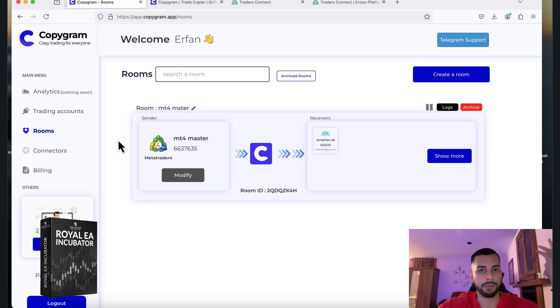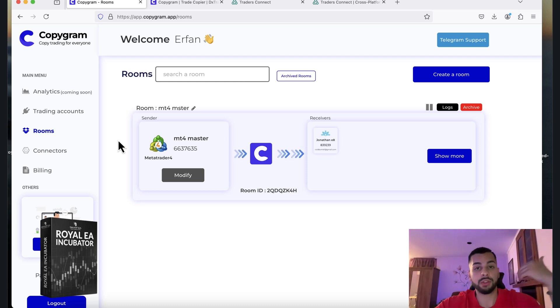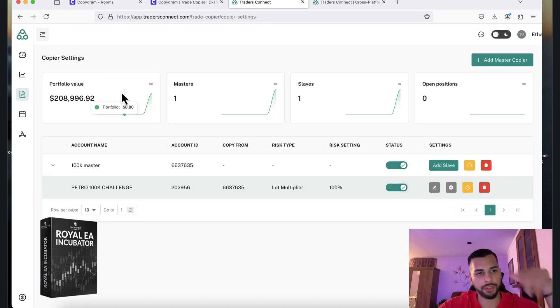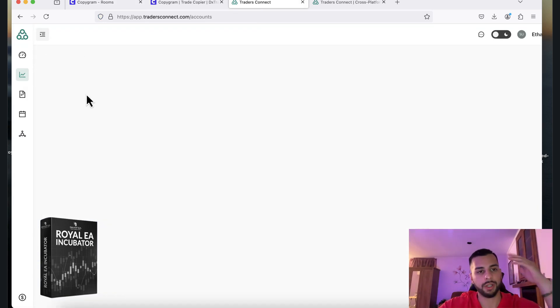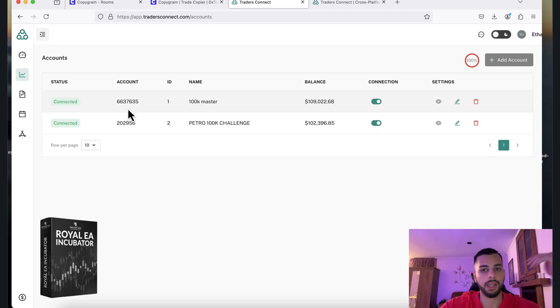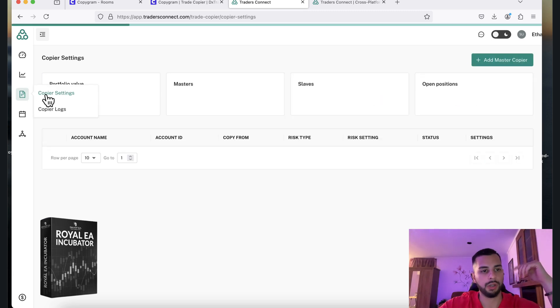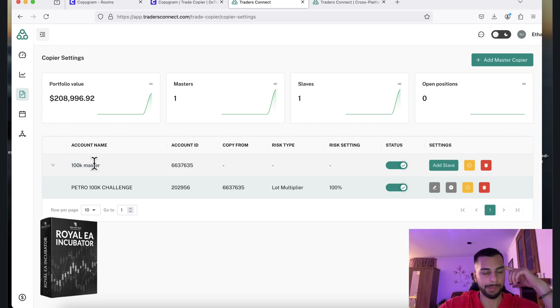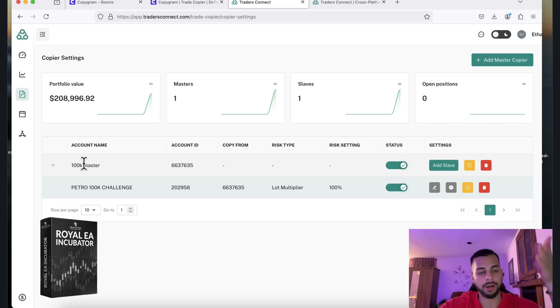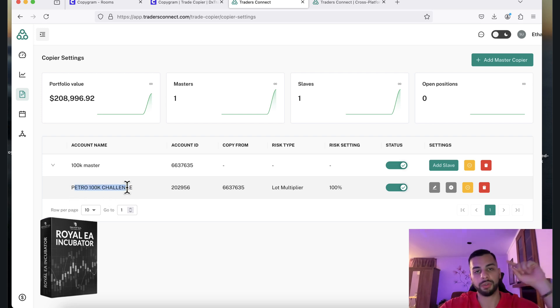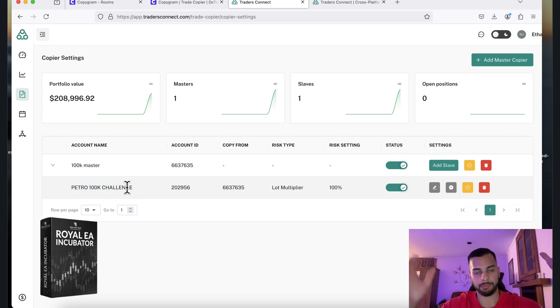And that's how we can do it. I mean, it depends on you, but this is how I do it. Same as TradersConnect. Once you log into your account, you go to Accounts and then you connect your master account and your slave account. You go to Copier Settings, you log into your MT4 or MT5 account, you put the EA on it, you let it trade, and then it automatically copies the trades on your slave account. Very simple.